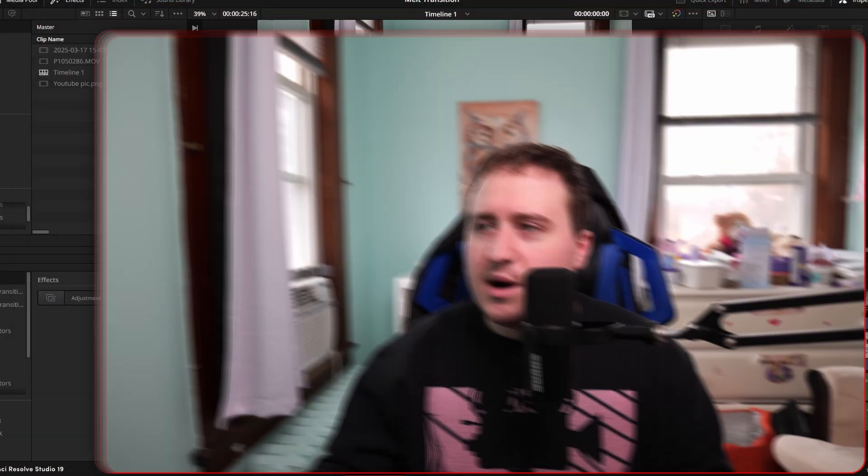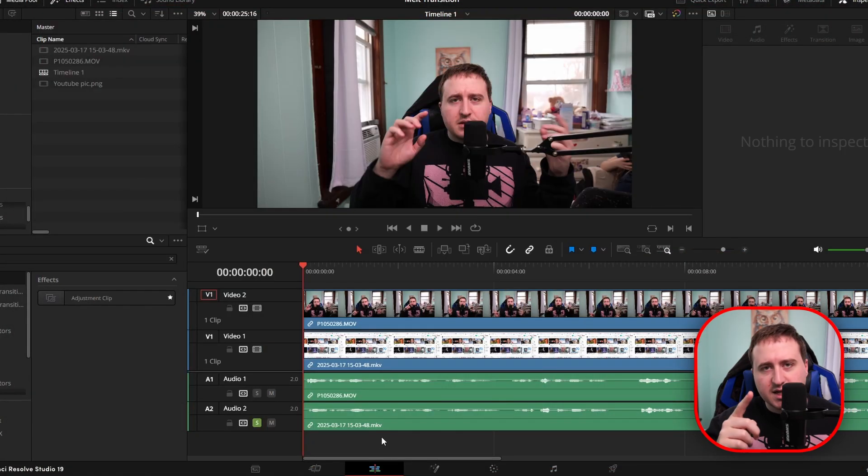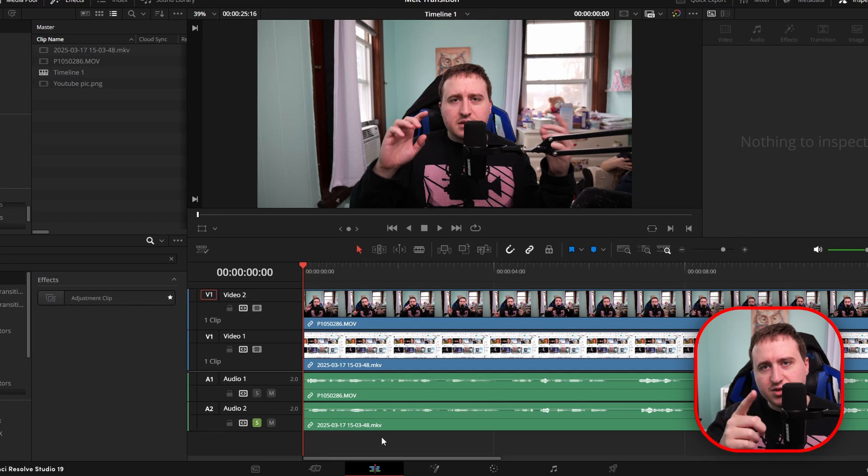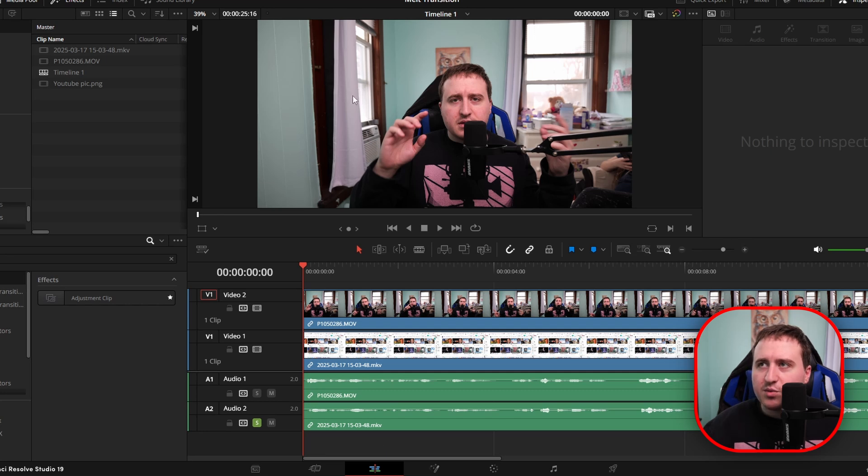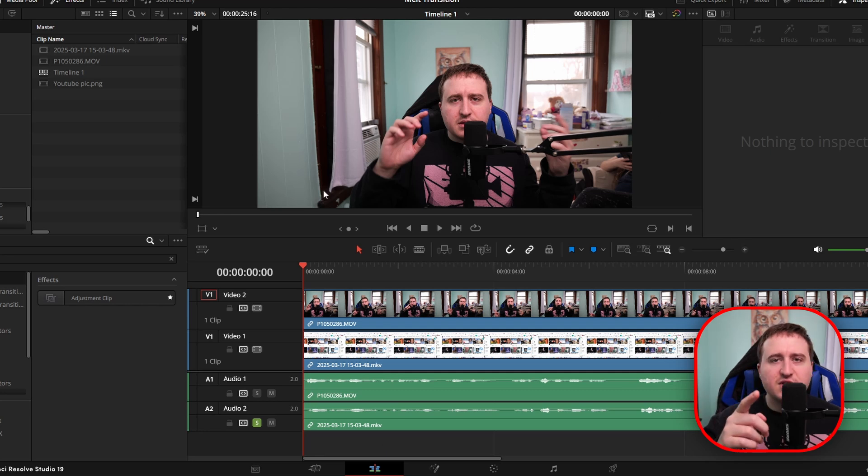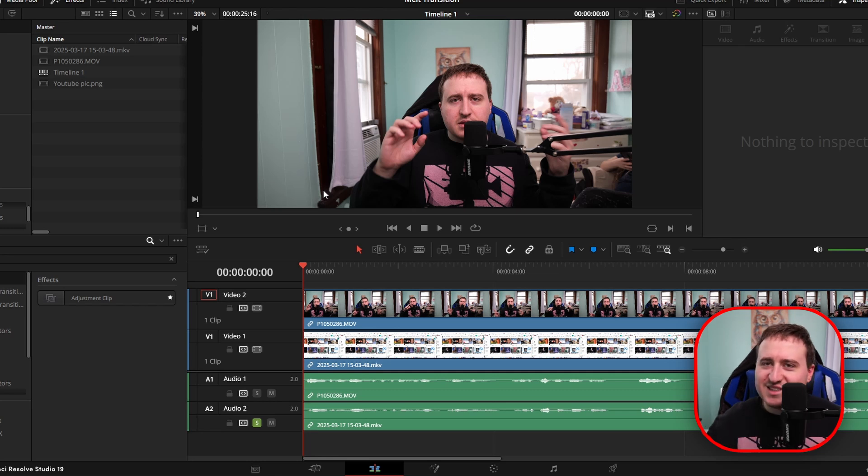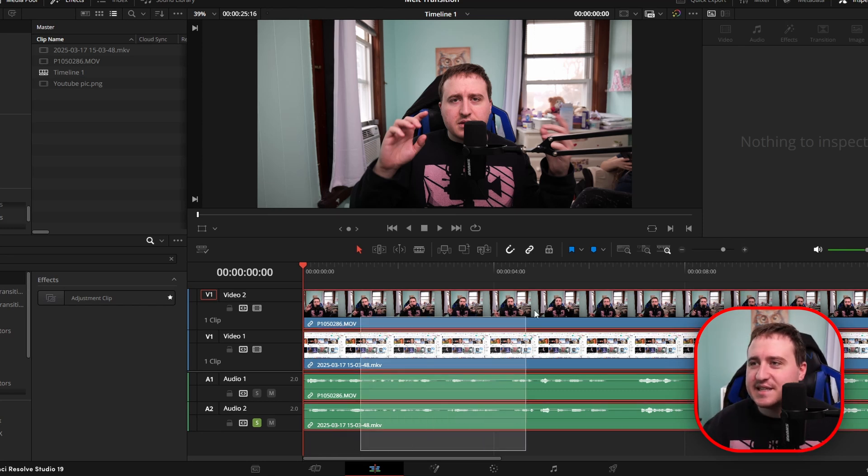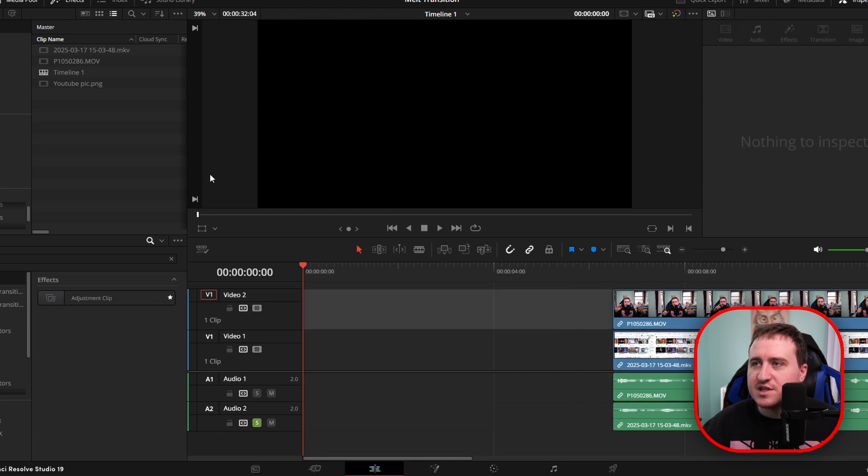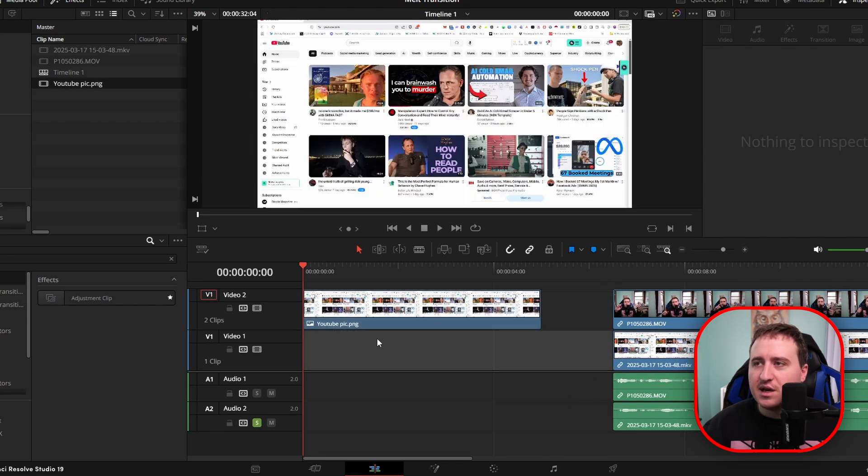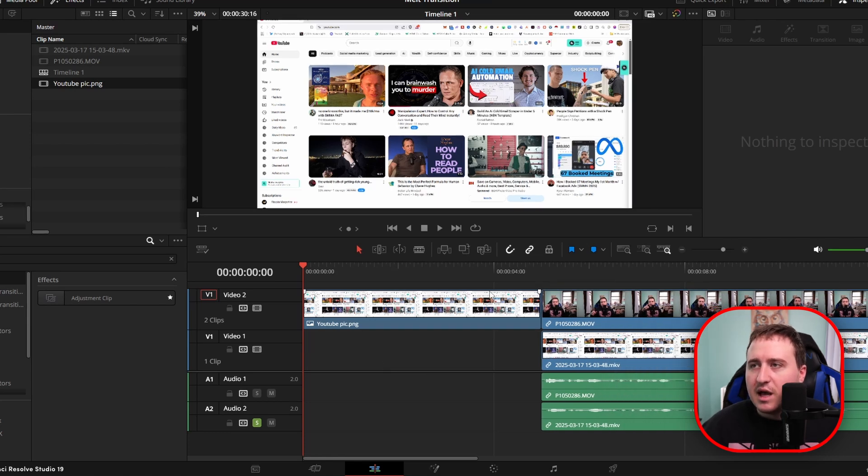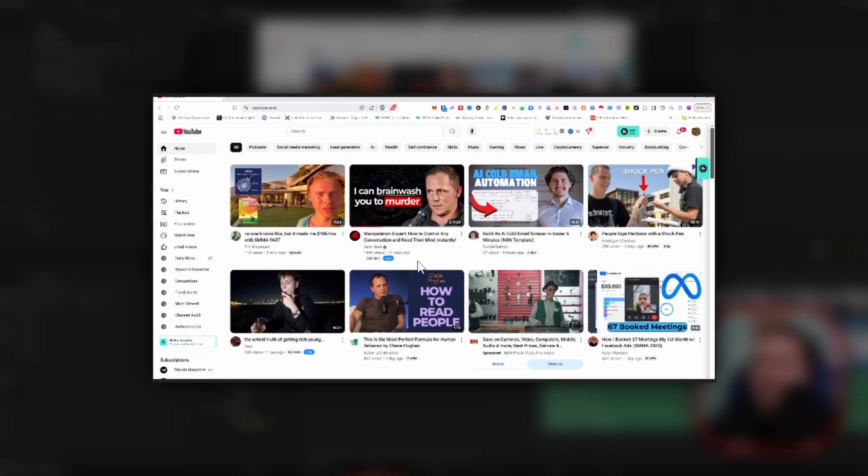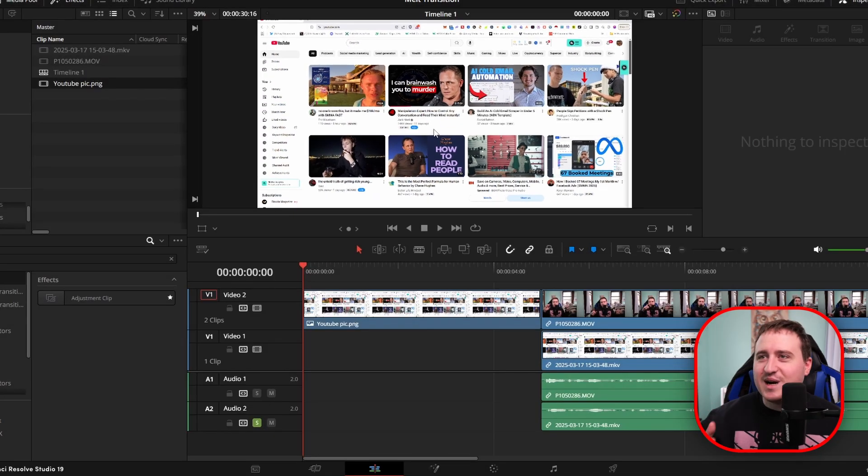Now that we're in DaVinci Resolve, the best video editing software in the world, we're now going to make sure that we have two things. We're going to need our footage that we're transitioning into and our footage that we're transitioning from. We got the clip, which is the intro of this very same video that you're watching here, assuming I decide to use it. And next I have a screenshot of my YouTube home screen.